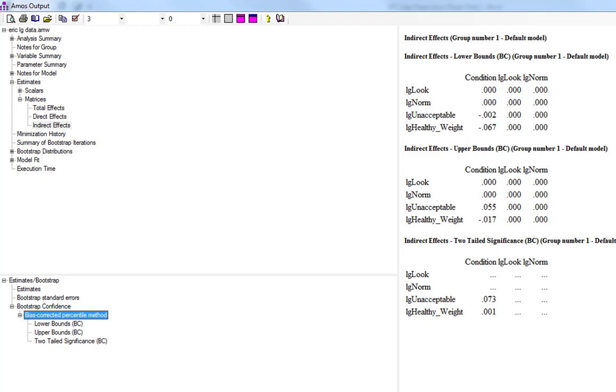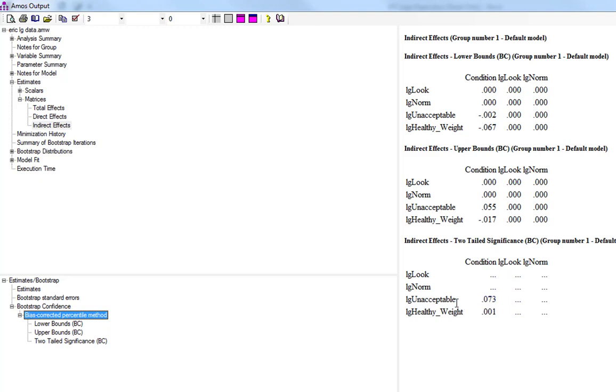So the first thing, if we just drop down straight away to look at the two-tailed significance—as you can see, if you look at unacceptable, there is not a statistically significant indirect effect of condition on the unacceptable variable. However, there is a highly significant indirect effect of condition on the healthy weight variable here.